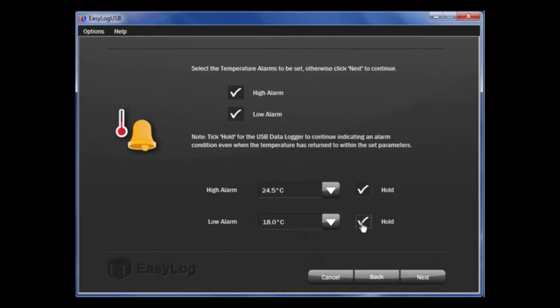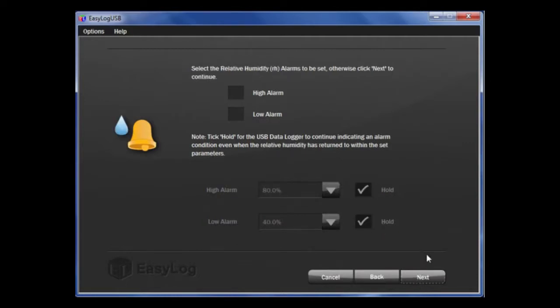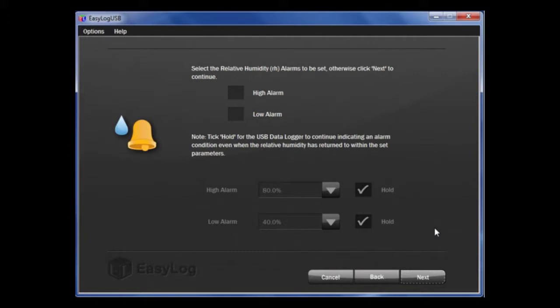If you wish to not set up temperature alarms, leave the boxes unticked and click Next. If it is a humidity logger, you can do the same for the relative humidity page, but I am going to leave these for the time being. If you are using one of thermistor probe loggers, there are options for the probe type as well. You just need to make sure that the selection matches the probe type you have.